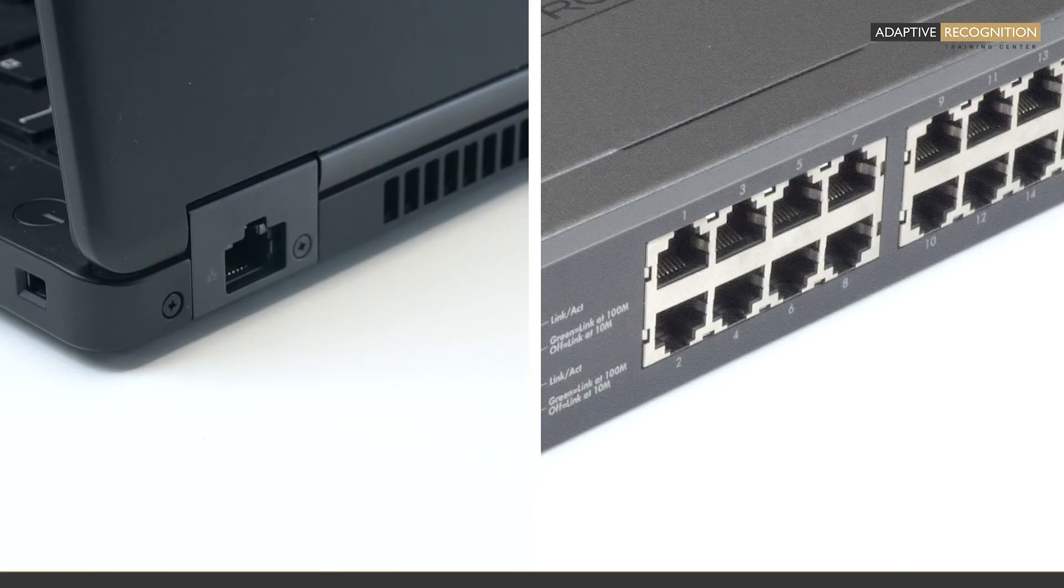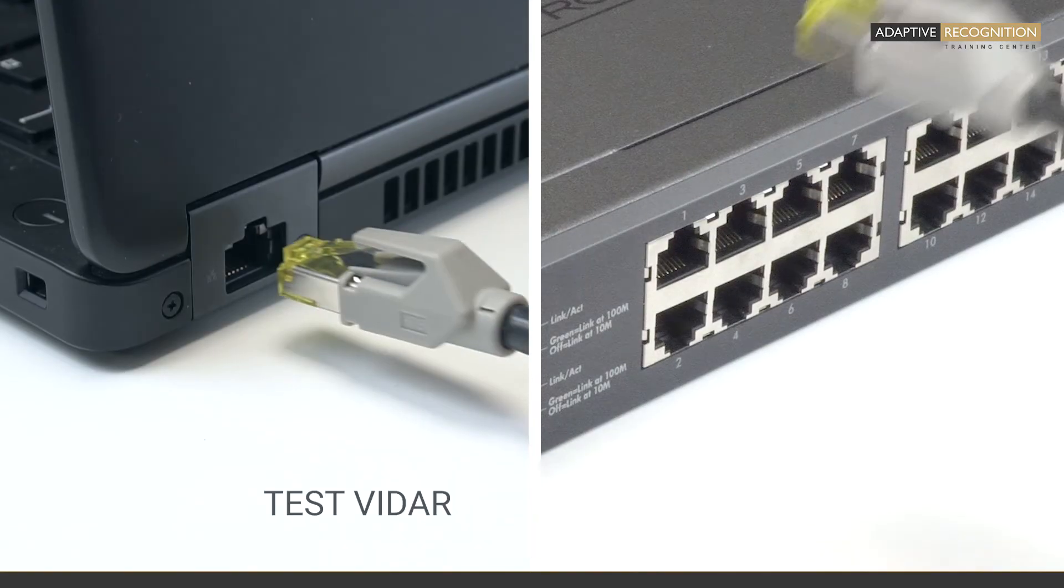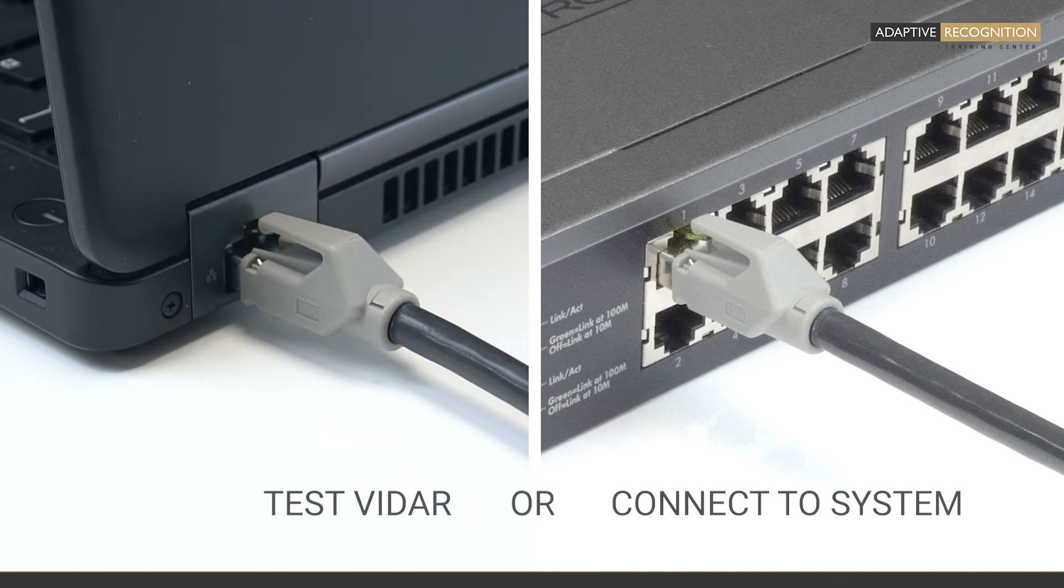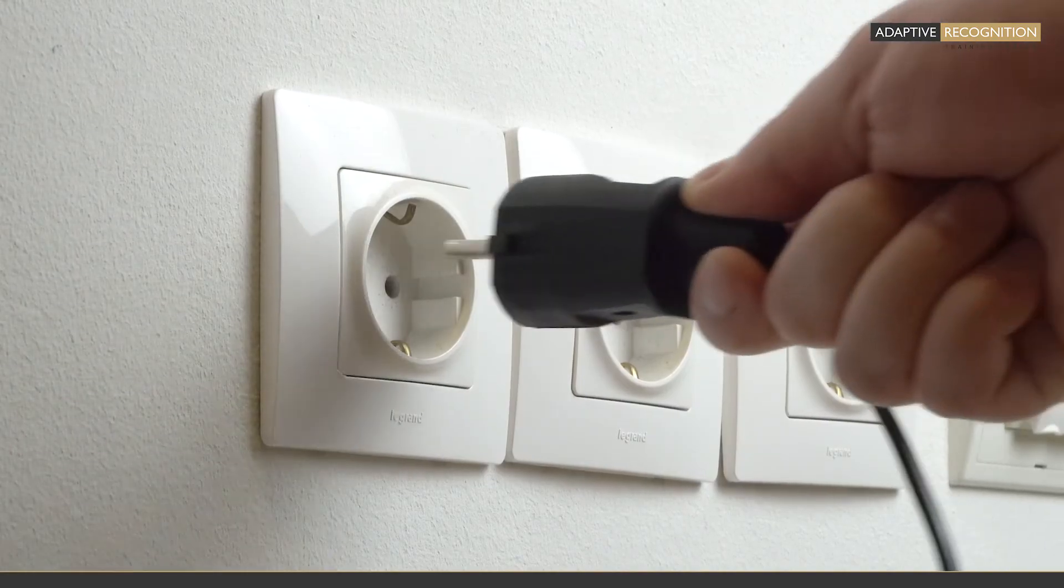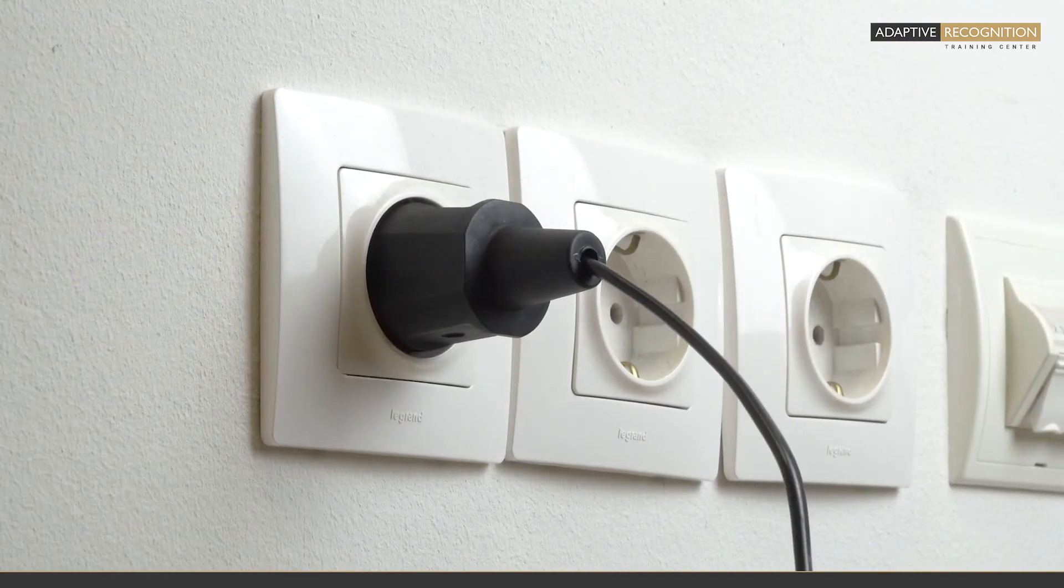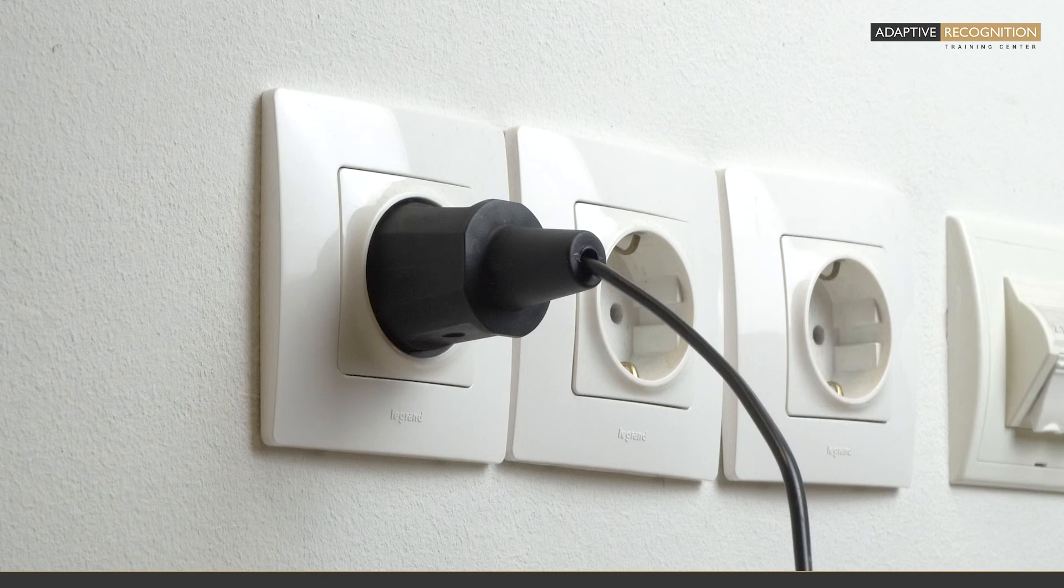Now, the cables are connected. The last two steps are to connect the Ethernet cable to a laptop or a switch first, then plug the power supply into the power socket. This will turn on the camera.